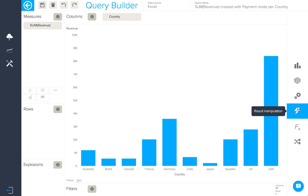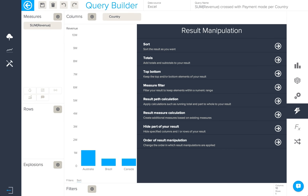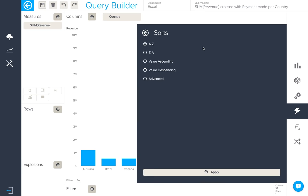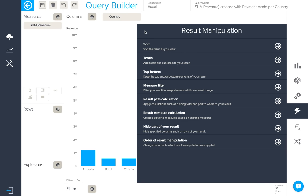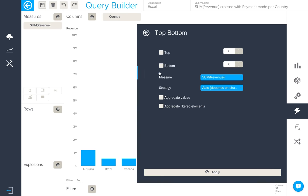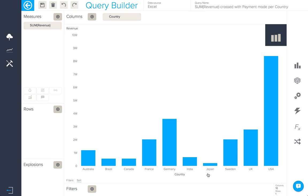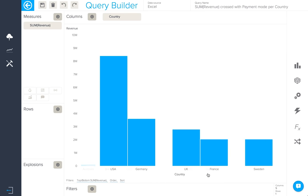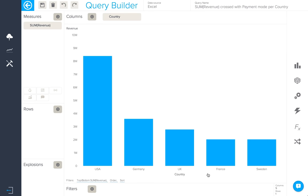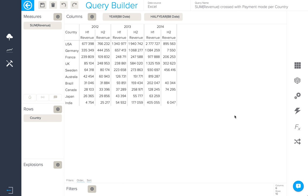Starting from a simple column chart, I'm going to open the result manipulation drawer by clicking here. In this case, I wish to apply a value descending sort as well as selecting the top five values. I will apply and the query will update accordingly.